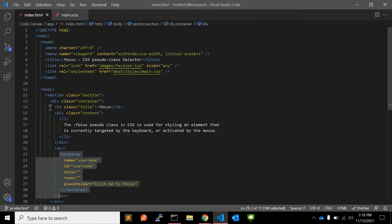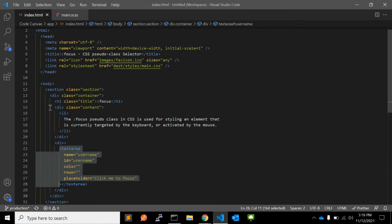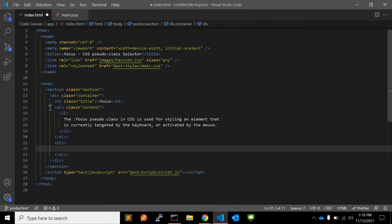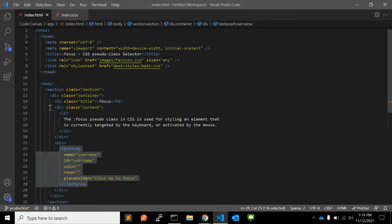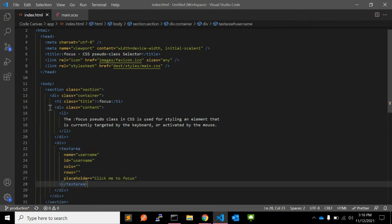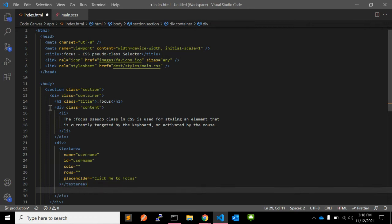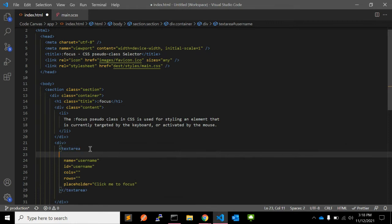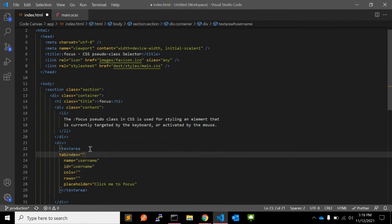The textarea is already there, so skip it. In the textarea, we can add one more attribute: tabindex equal to 1.